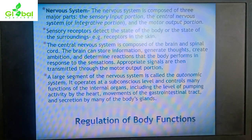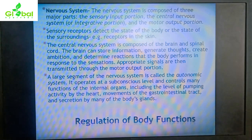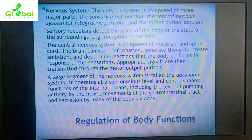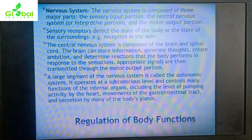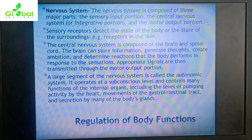Sensory receptors detect the state of the body and the state of the surroundings — for example, through receptors in the skin. The central nervous system, composed of the brain and spinal cord, stores information, generates thoughts, creates ambition, and determines reactions that the body performs in response to the sensation. Appropriate signals are then transmitted through the motor output portion to the relevant organs.